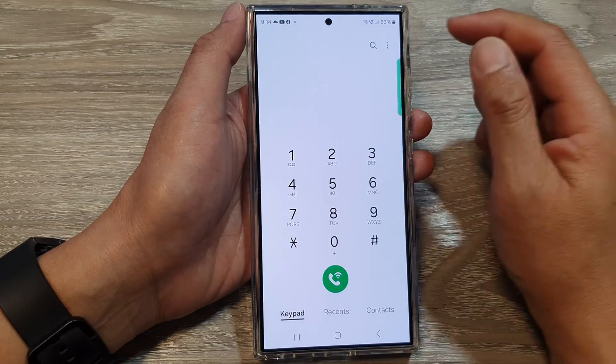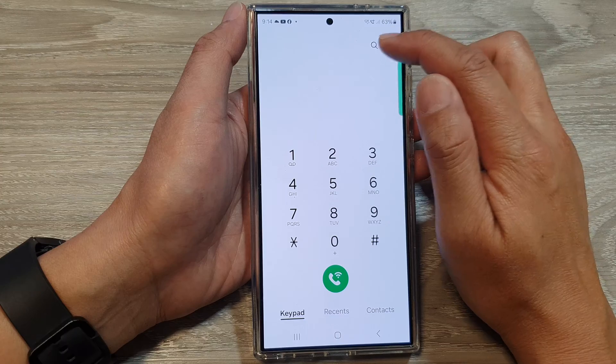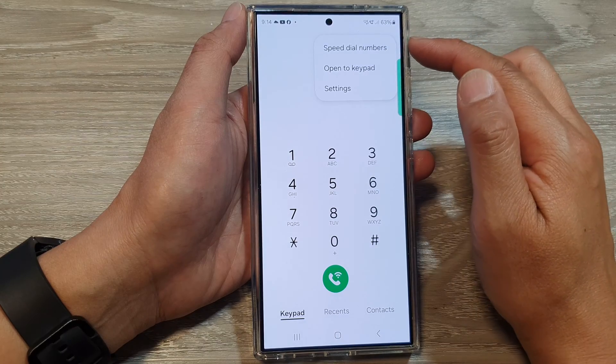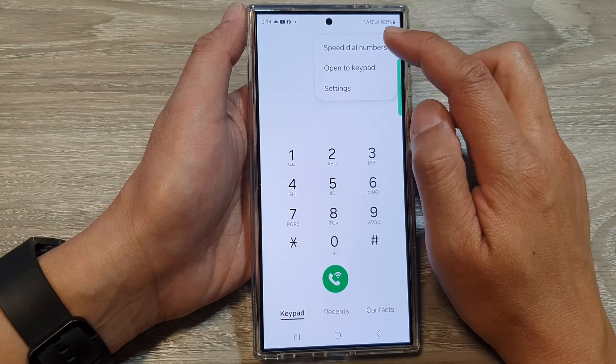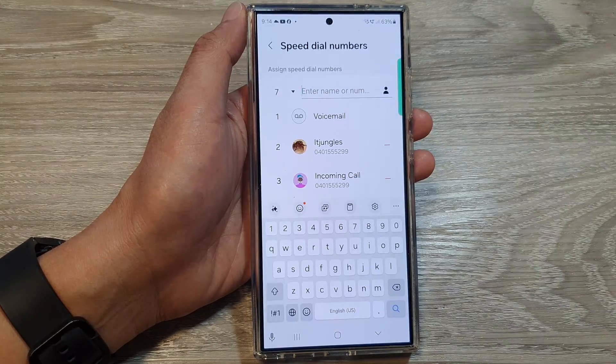Then in here, tap on the more button at the top. From the pop-up, tap on speed dial numbers.